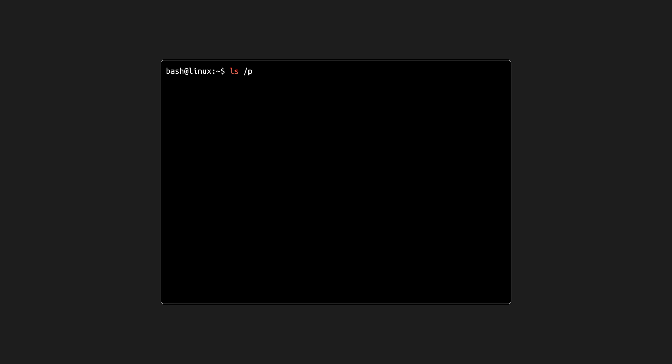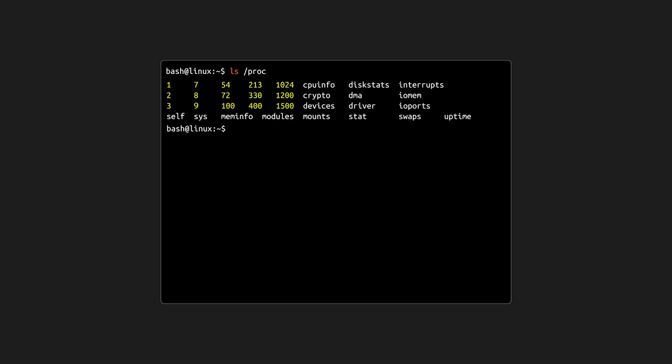Inside proc, you'll see directories named with numbers, each representing a process ID. You'll also find files like CPU info and mem info, which show details about your hardware. But none of these files truly exist on disk. They're generated on the fly by the kernel.